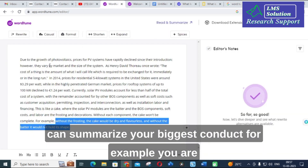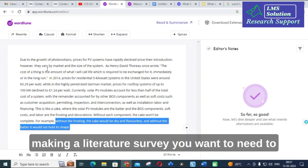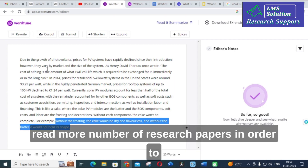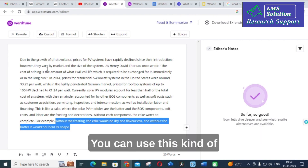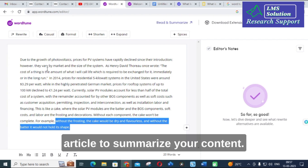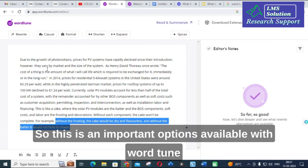Like that, you can use Wordtune for summarization — it is one of the best tools to summarize anything you paste. For example, if you are making a literature survey and need to read many research papers, you can use this tool to summarize each paper. This is an important option available with Wordtune.